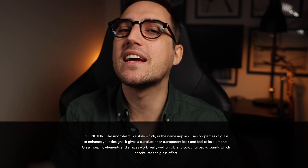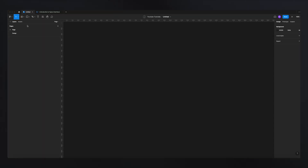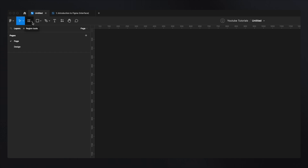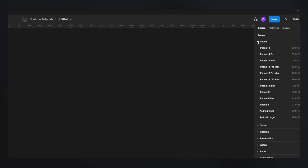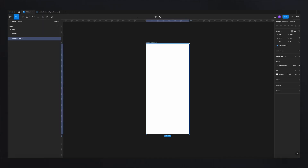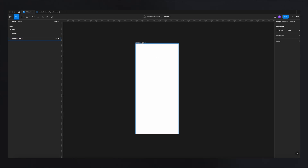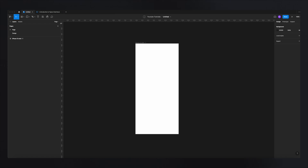Now that we're familiar with the interface, let's create a glass morphism button. The first thing you need to do is create a frame. Go to Region Tools and select Frame, or just hit F on your keyboard as a shortcut. I'm going to select iPhone 13 Mini for the purpose of this demonstration. Because the glass morphism effect replicates the look of frosted glass, I need a background so you can actually see the glass effect — otherwise it will just be transparent.